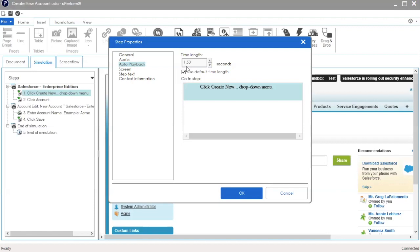If you do not have audio, it is recommended you increase the wait time if you added notes to the step, to ensure end users have enough time to read the notes and the step text.